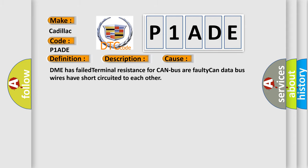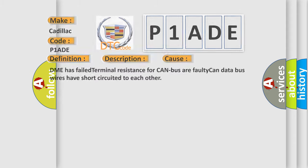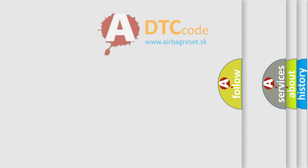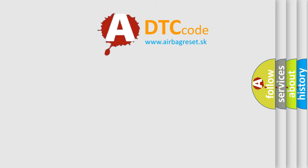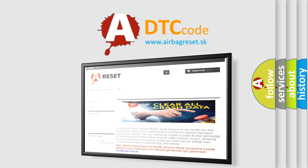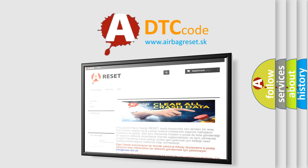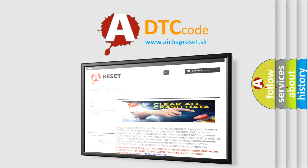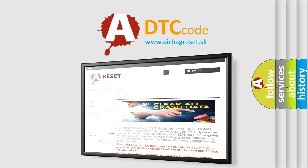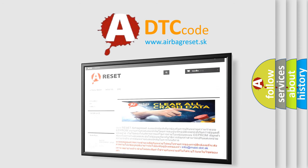The Airbag Reset website aims to provide information in 52 languages. Thank you for your attention and stay tuned for the next video.